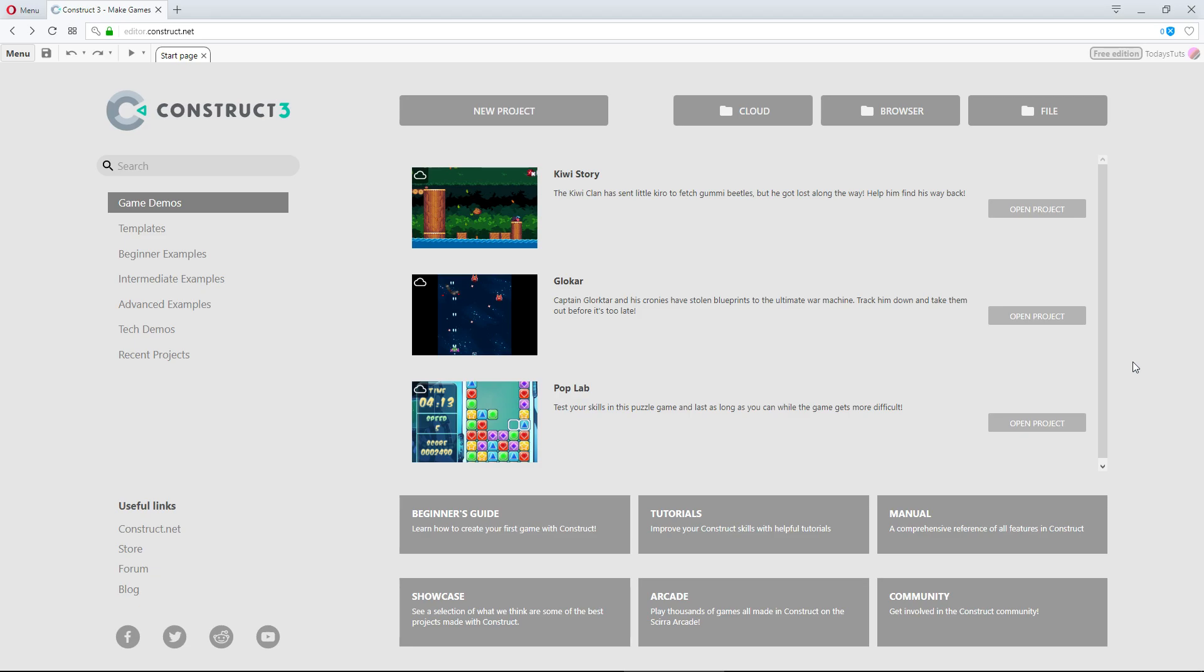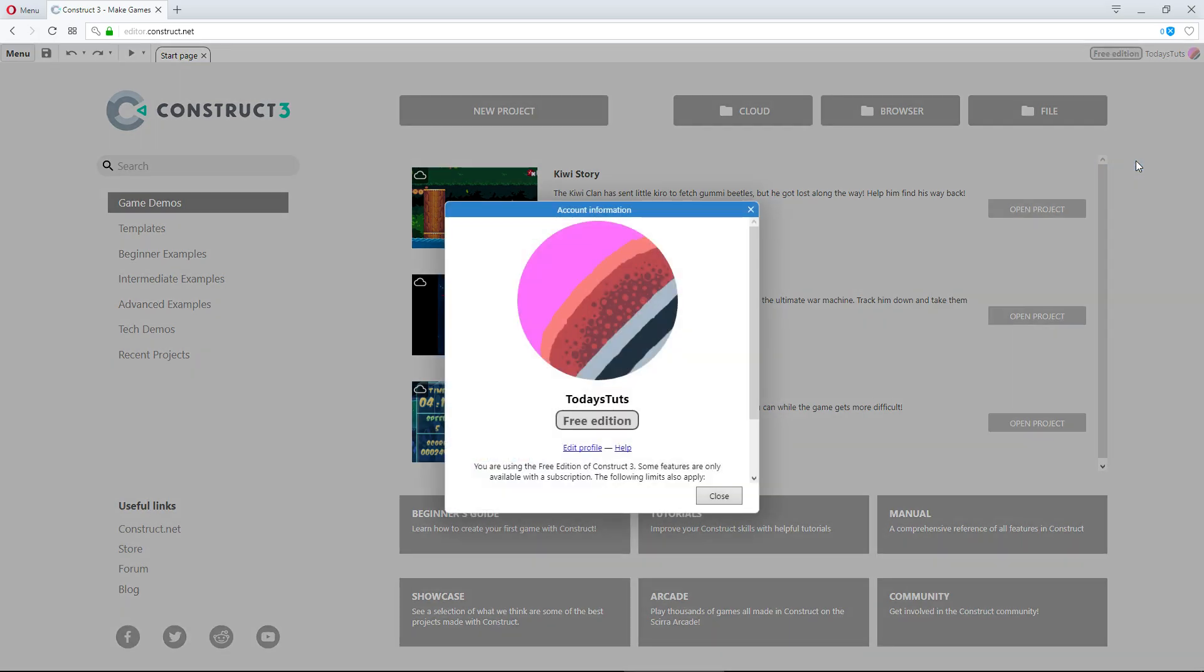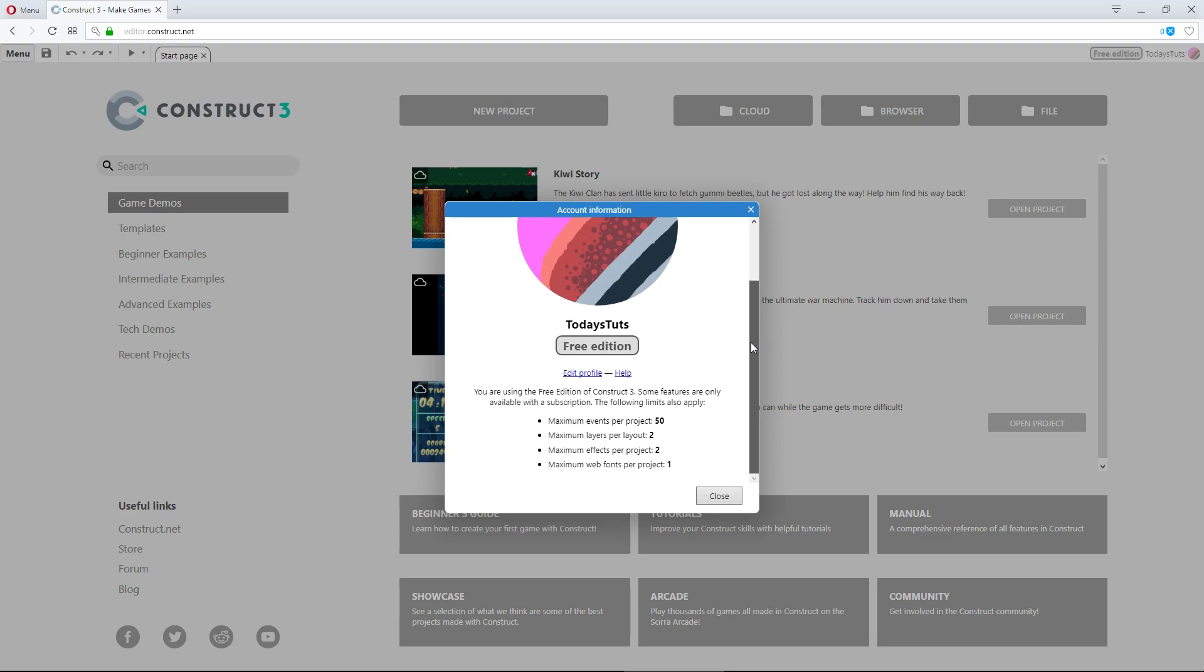Unfortunately, for free users, the restrictions are pretty limiting, but it's still possible to create some great games with the current limitations. You have the ability to register an account at Construct.net. If you don't register an account, you'll be able to use Construct 3 as a guest, which will limit you to 25 events.